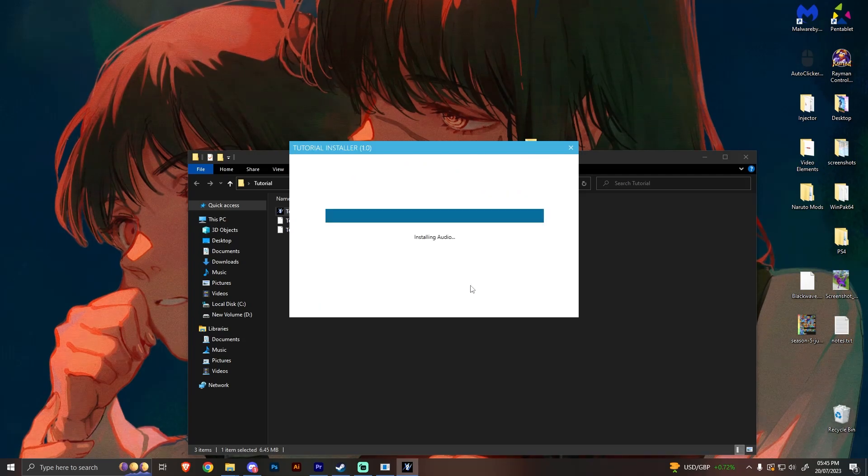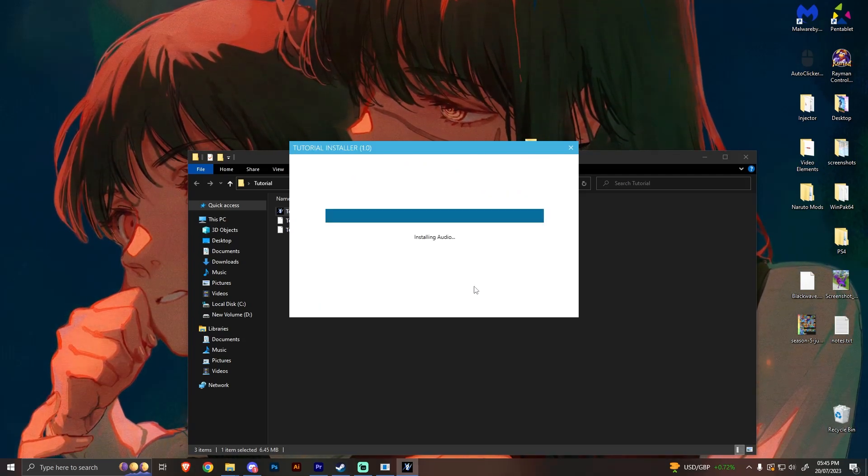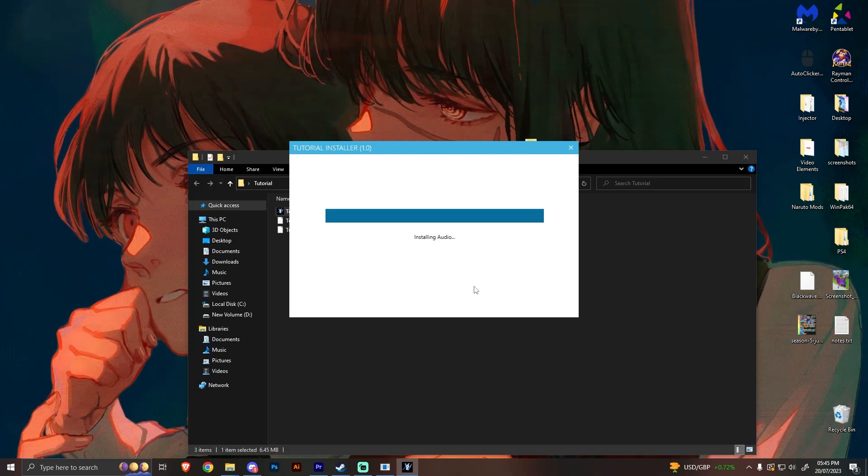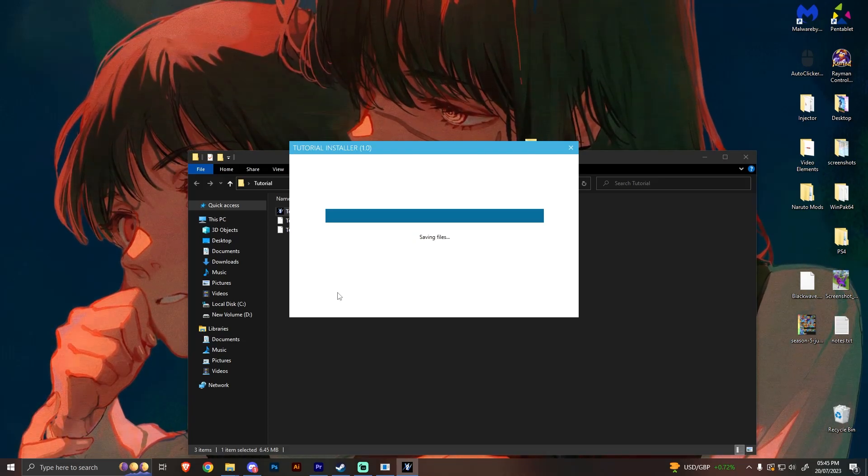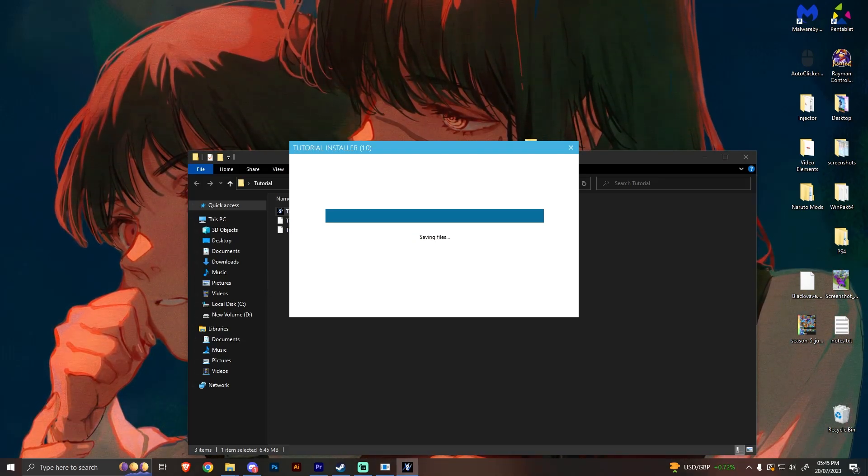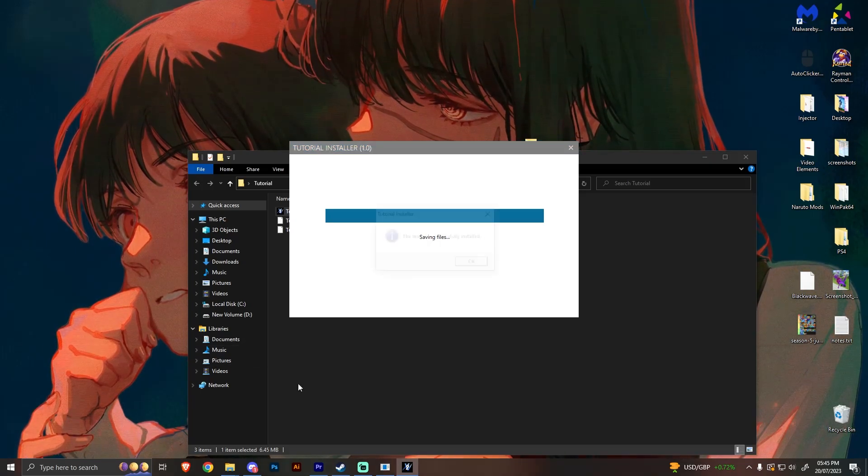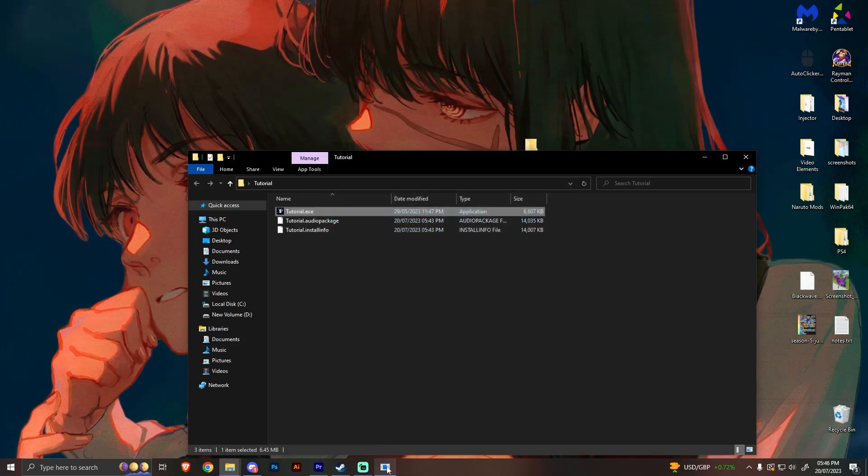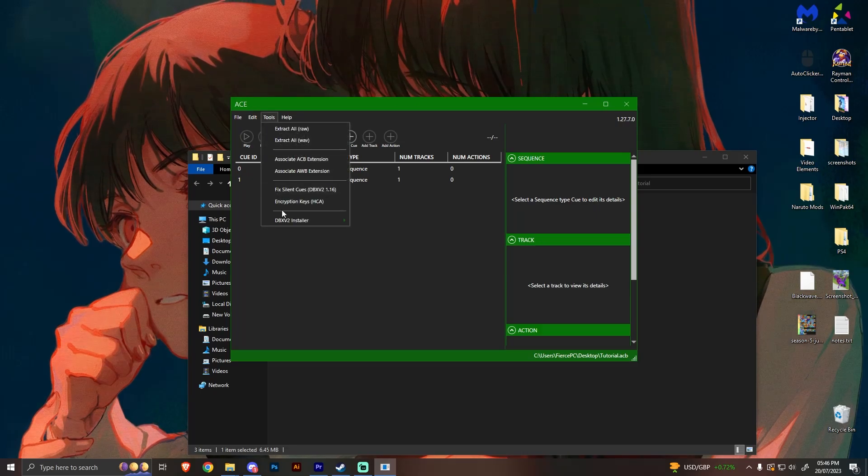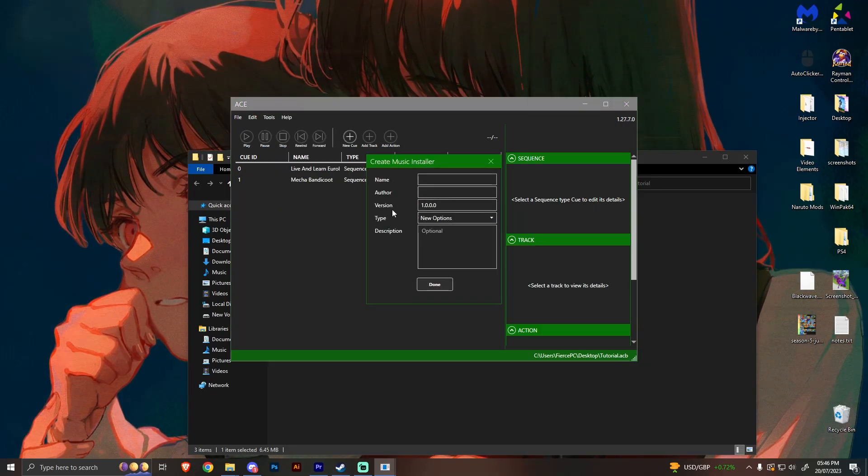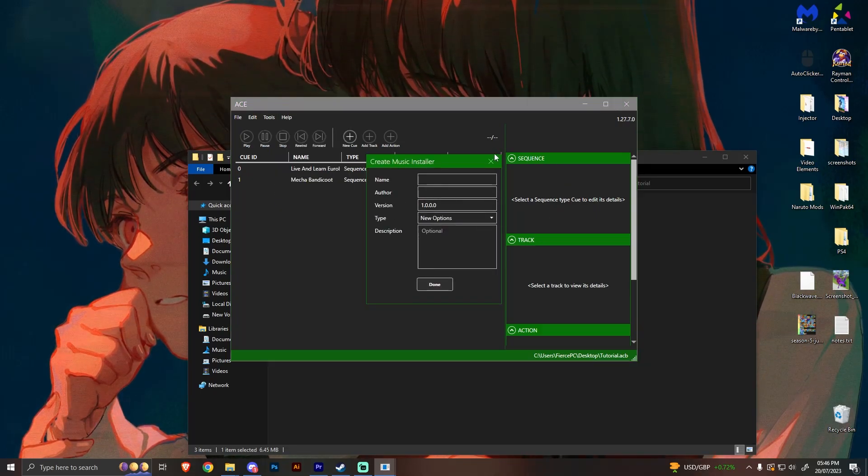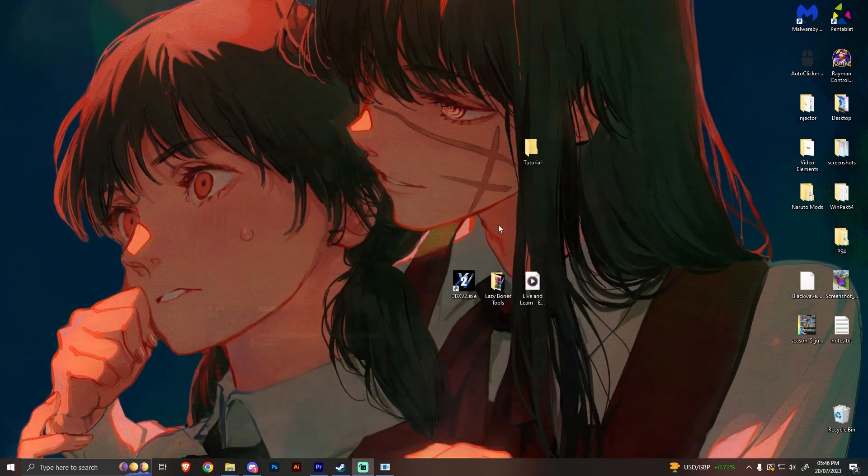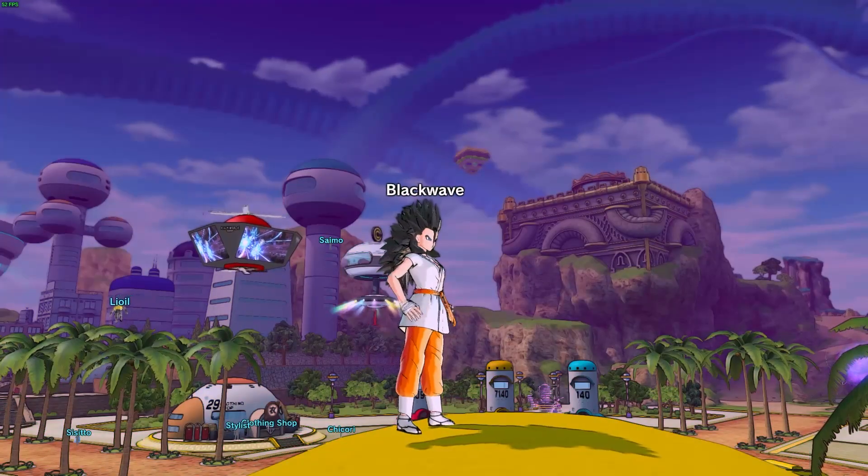So you just want to have it as this, wherever the game folder is. Then I click Next, and Next again. And let this install. And then we'll check it out if it works or not. Most of the time it will work though. So unless you didn't do the audio thing, which is this, you need to make sure that you've done this as well. If not, then it definitely probably won't work.